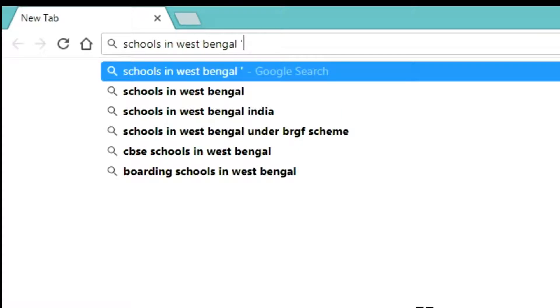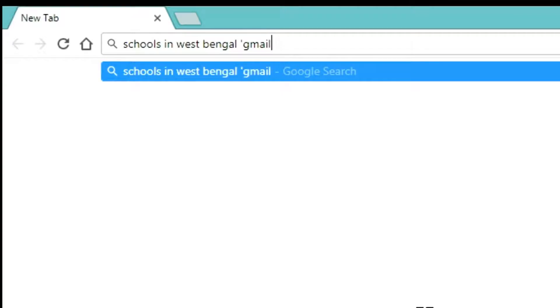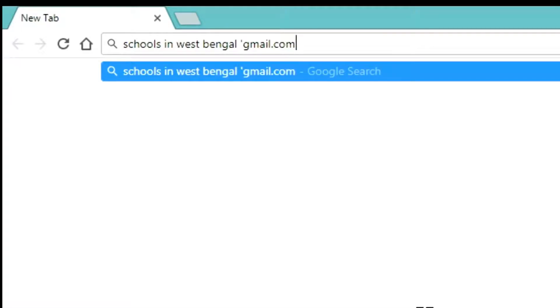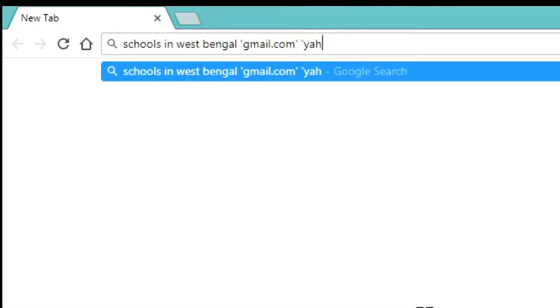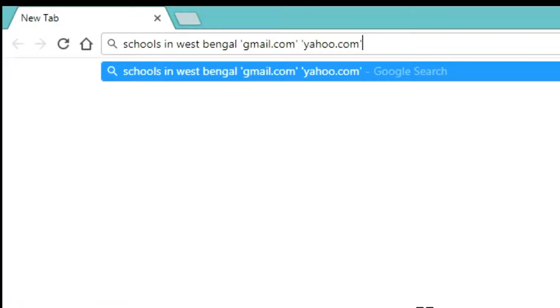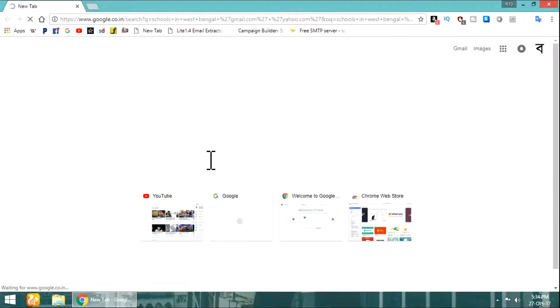Now this is the main thing. After writing the location, write in inverted comma google.com, yahoo.com, like this. You can add more as you wish like hotmail or rediffmail. Now hit the search button.